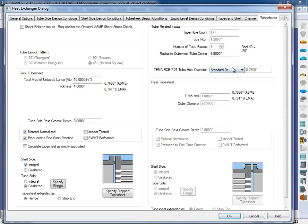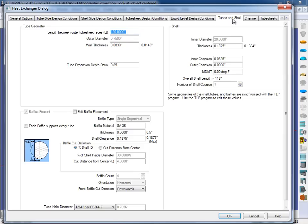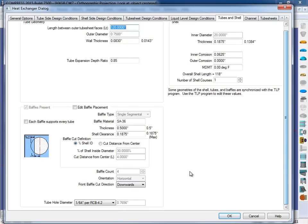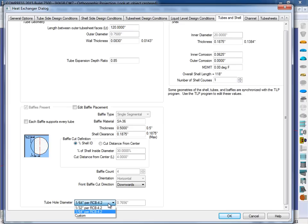Likewise, we'll also do this for the baffles, so if I click on the tubes and shell page, we can select the tube hole diameter for our baffles. So this might actually be different than our tube hole for the tube sheet, so we might want to make these a bit bigger per TEMA, or again, put a custom size in there. So these are going to be some new inputs for us and 7500.